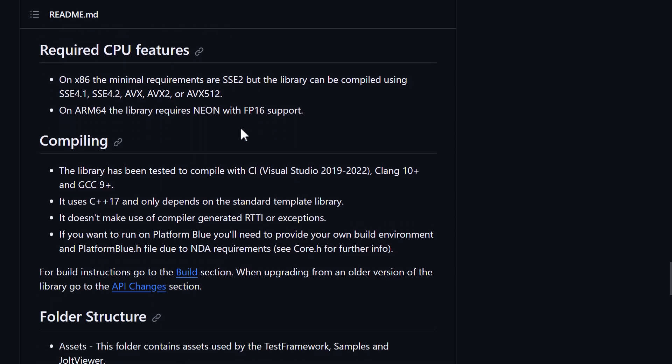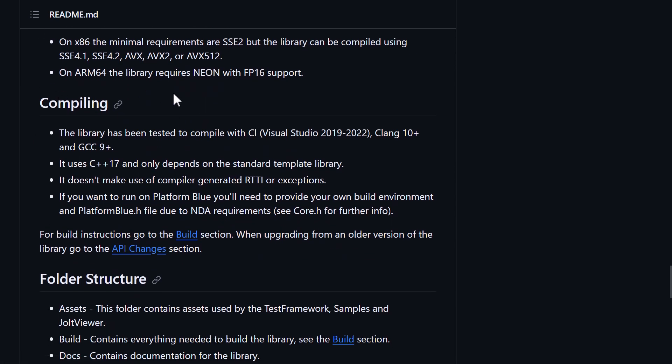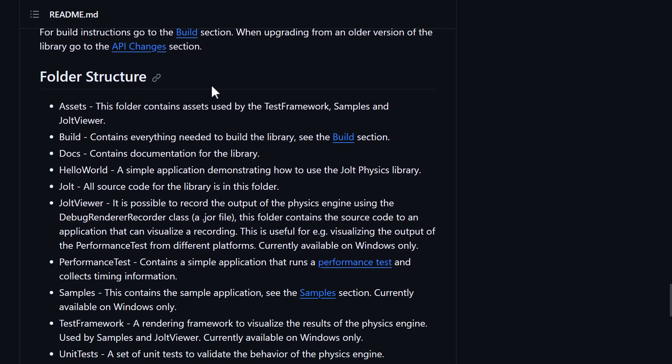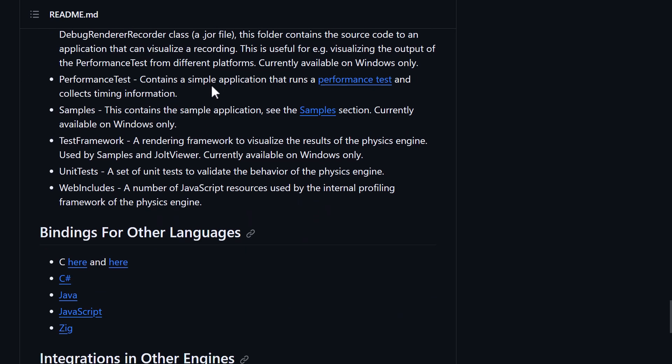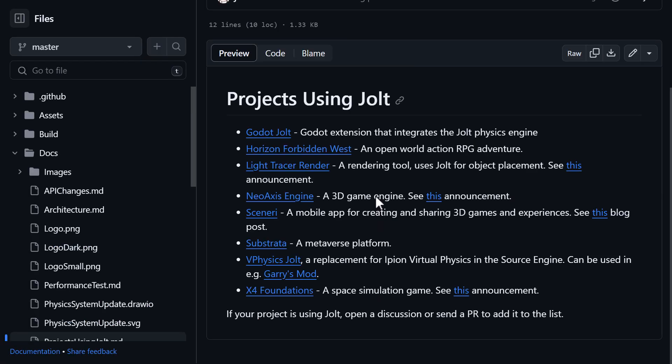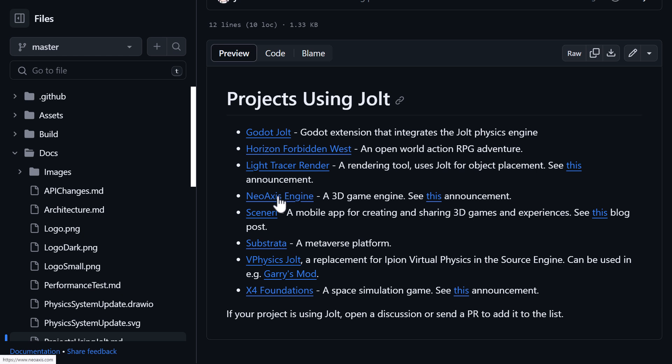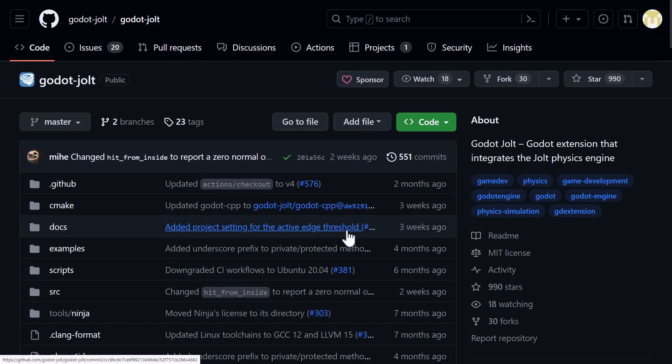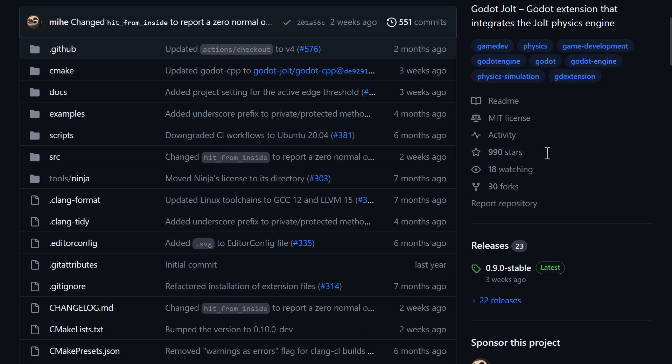There are language bindings for a couple different languages, including two sets of C bindings, C Sharp, Java, JavaScript, and the ZIG language. And then we have integrations. For example, you can see it was used—there is a Godot Jolt drop-in system. We'll get back to that in just a second. Horizon Forbidden West obviously used this guy. Neo Access Engine implements it. The game X4 implements it, and so on. The Godot implementation is a literal drop-in. It's a GD Extensions drop-in for replacing.